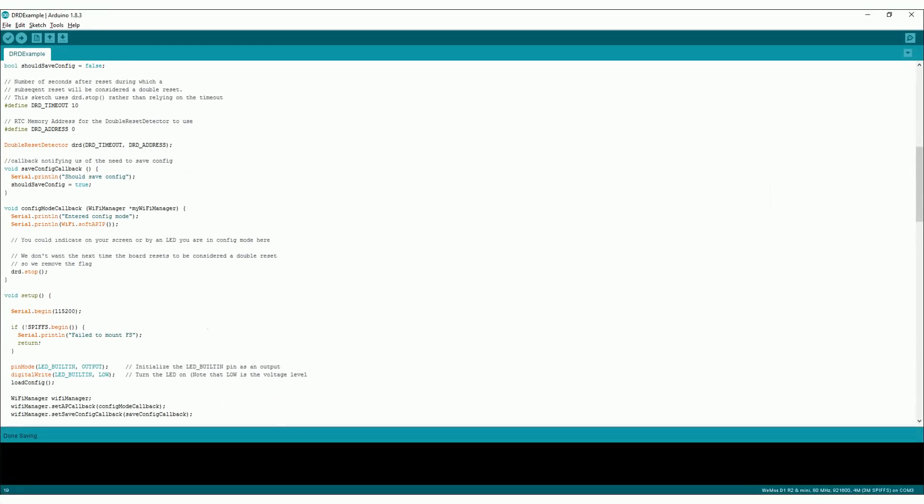To show how double reset detector can be used with the Wi-Fi manager library, I've added a new example to my YouTube API library and I'll link to it in the description below.